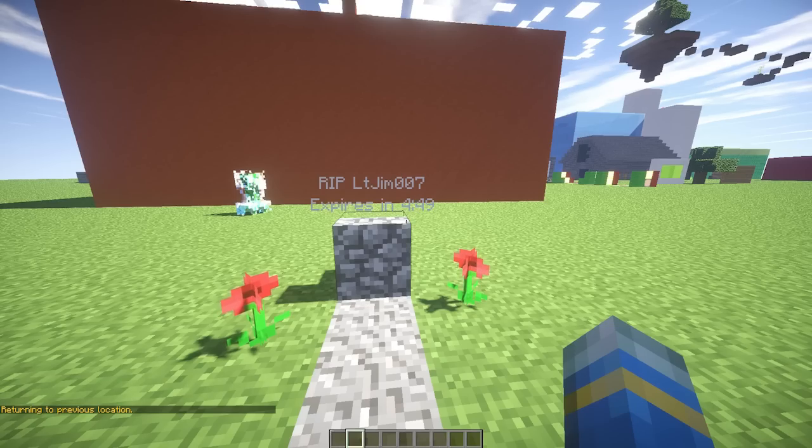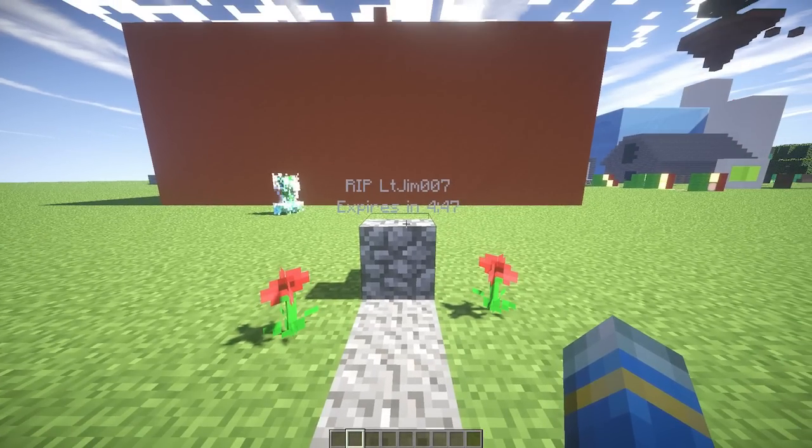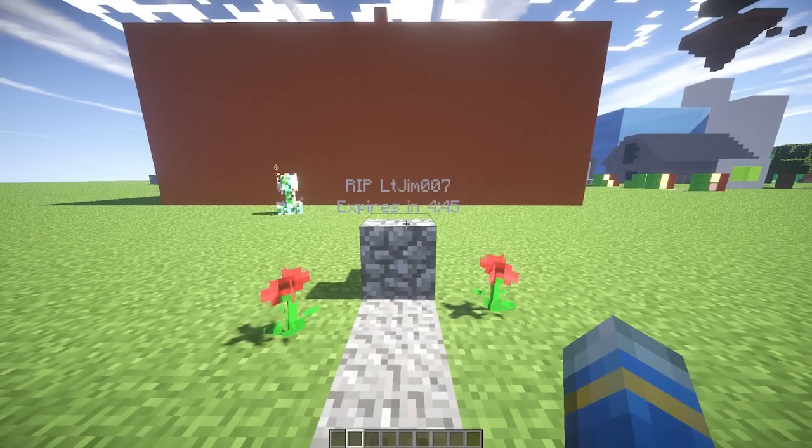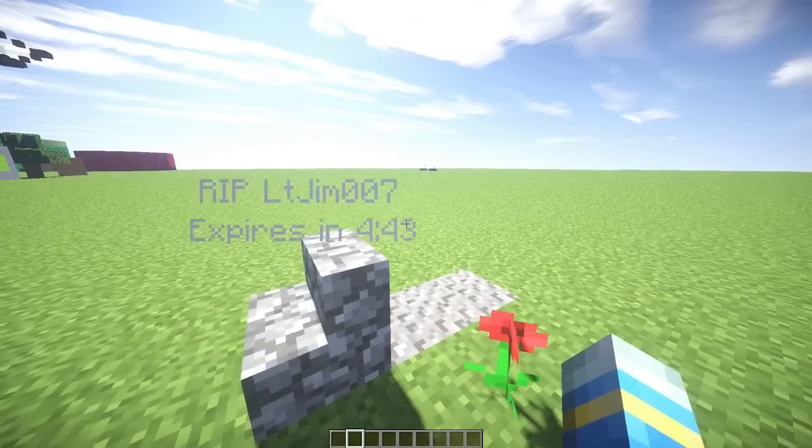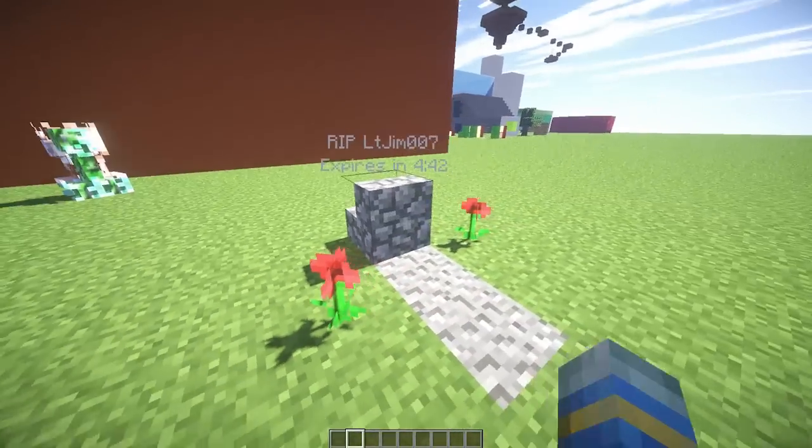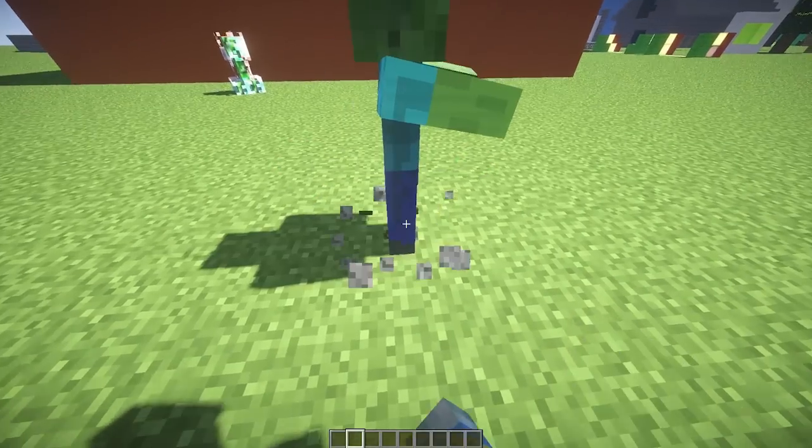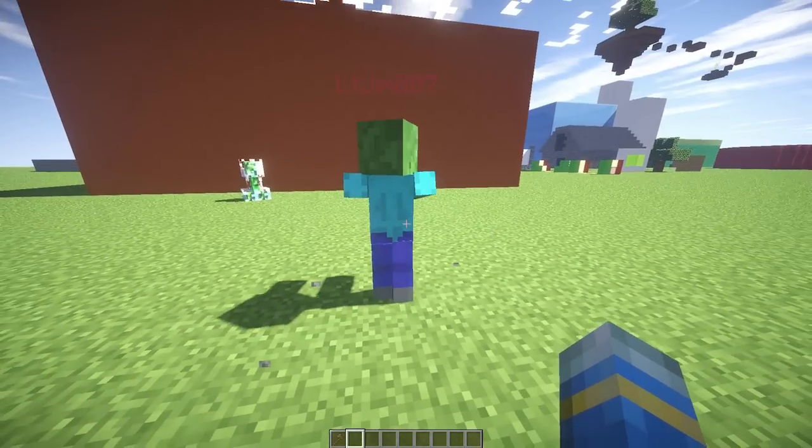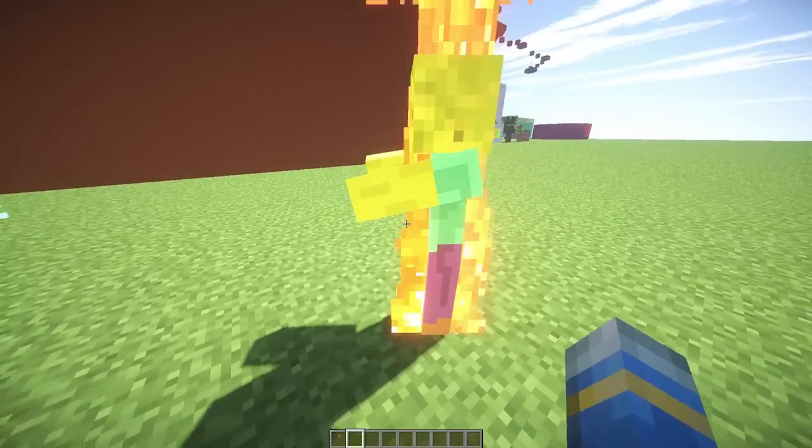Hey guys, welcome to another plugin tutorial. Today it's on gravestones, a fantastic plugin which you can see in action in front of me. Not only has a gravestone spawned which has my loot in, but a zombie also spawns.